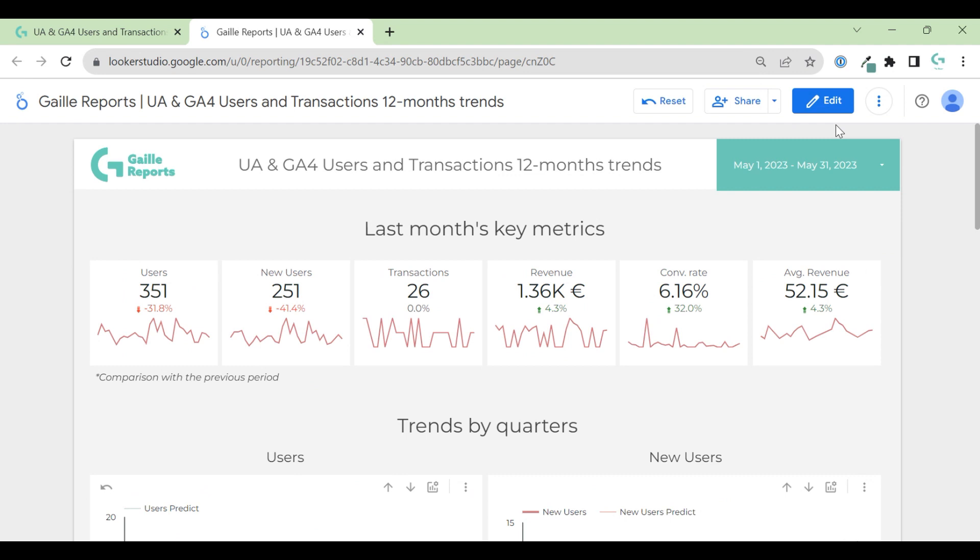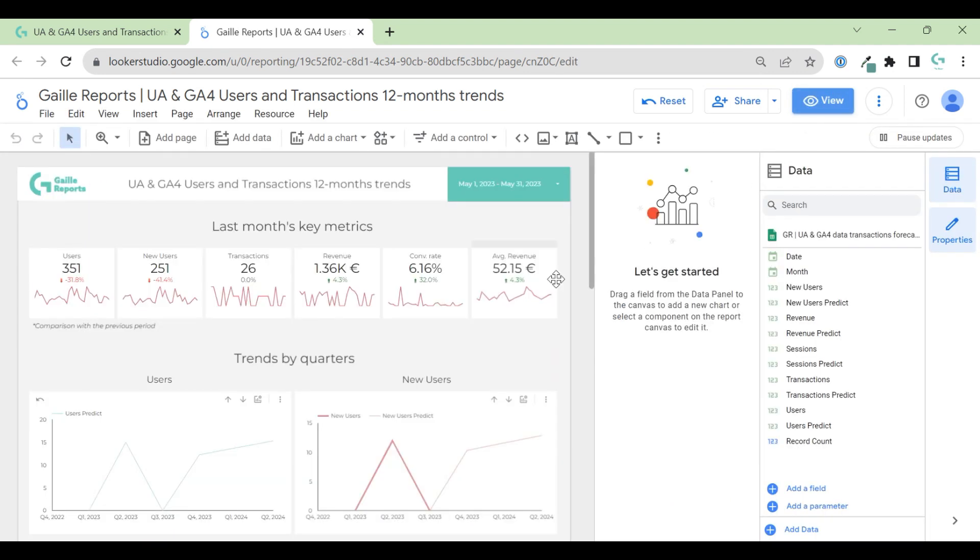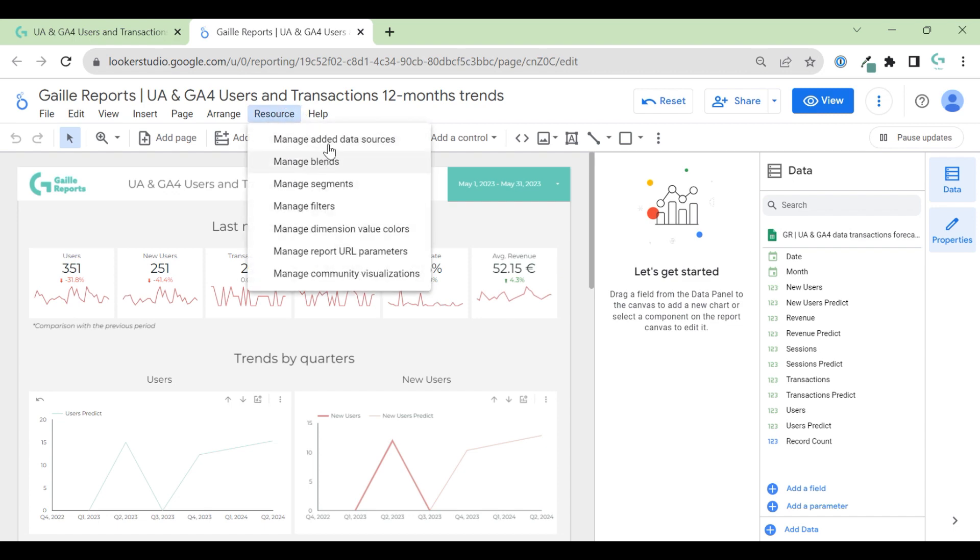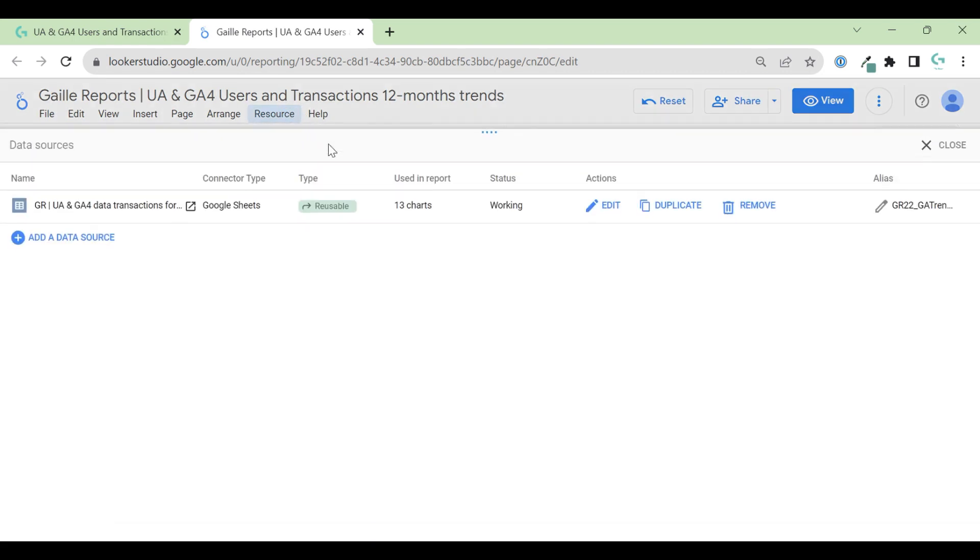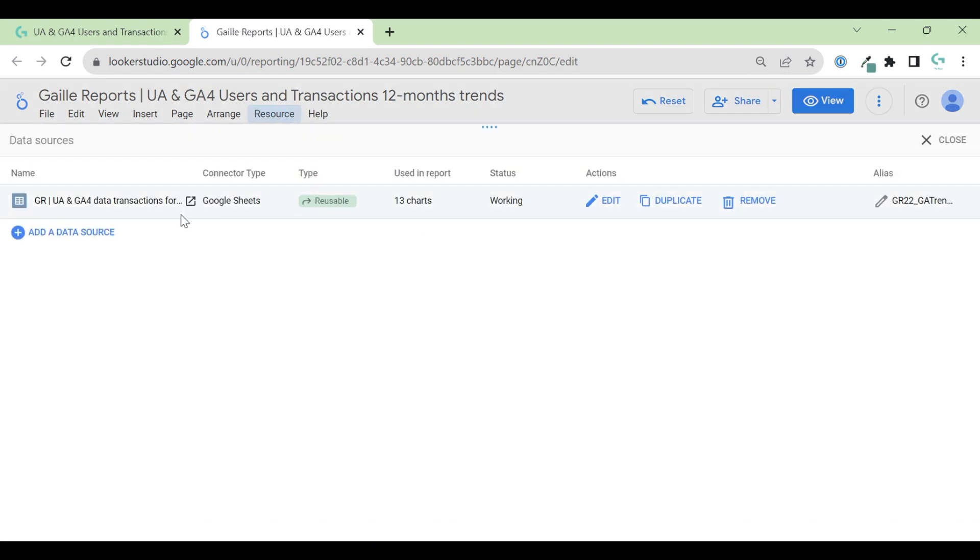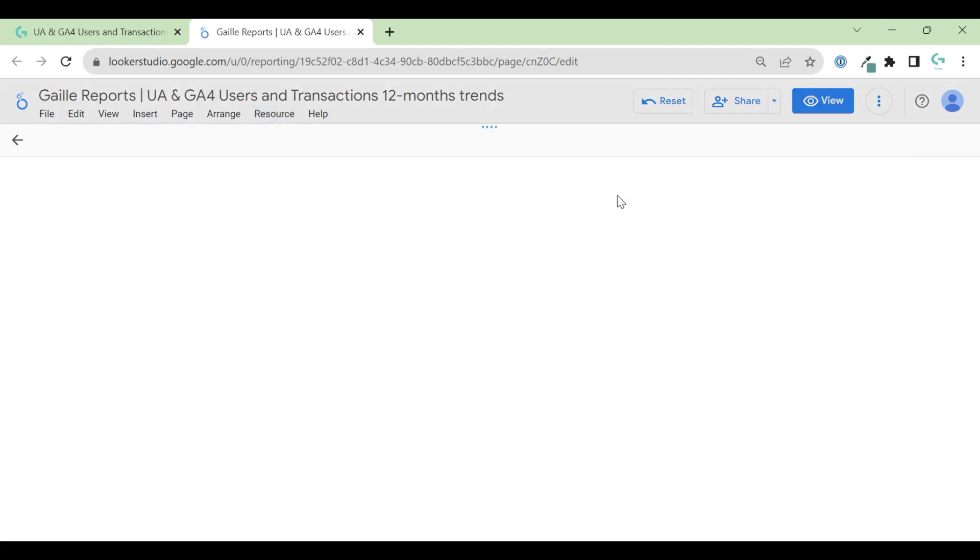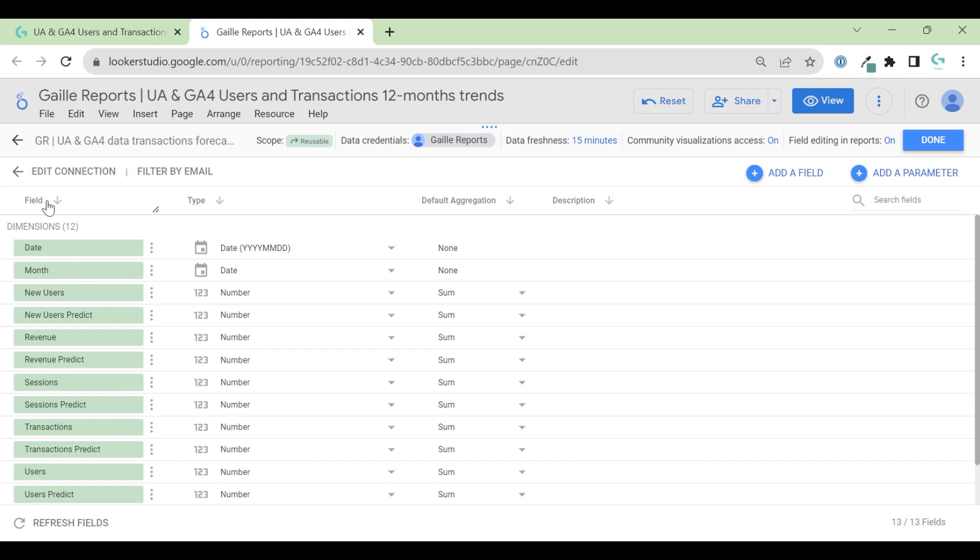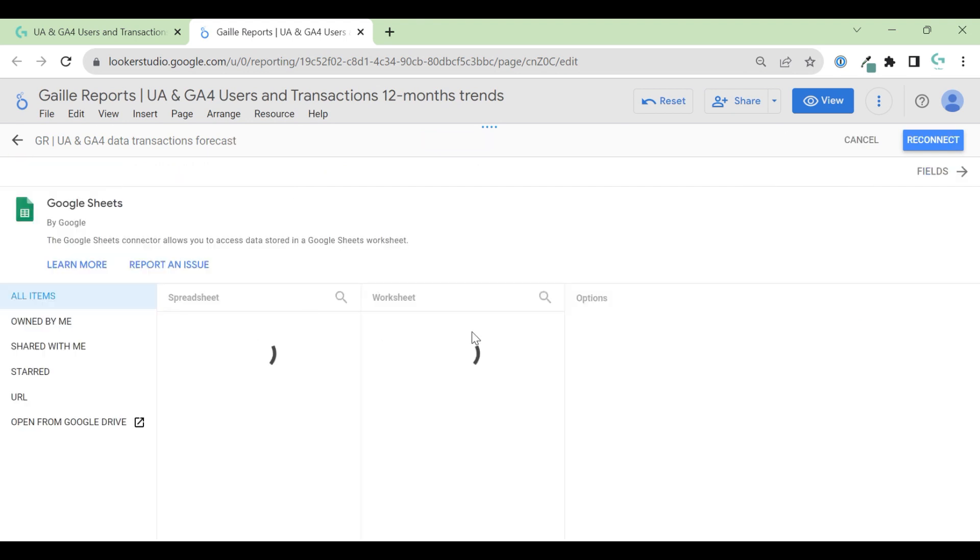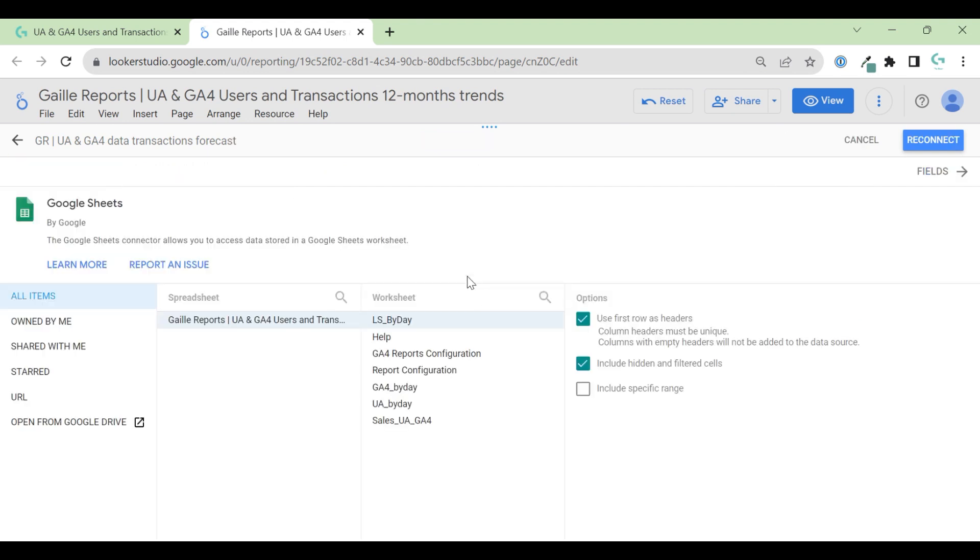Actually, this is, I think, much easier than you thought. I connected this data to Google Sheets. I connected the dashboard to Google Sheets. Let's open this Google Sheets and check what we have here.